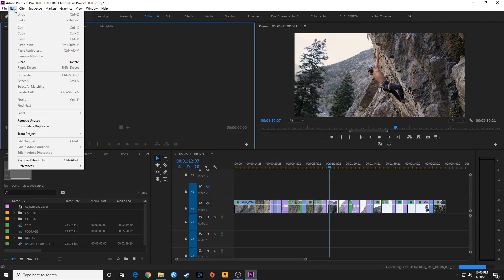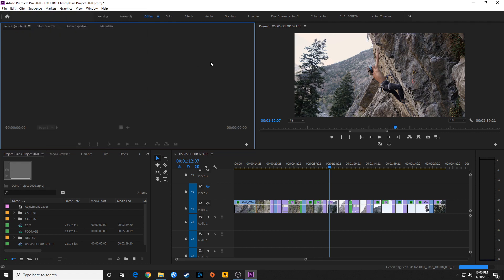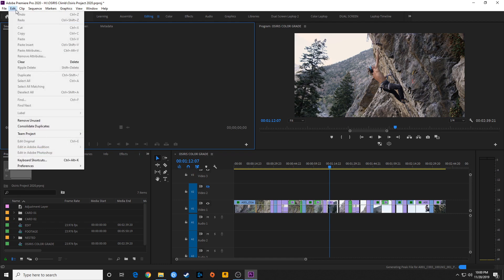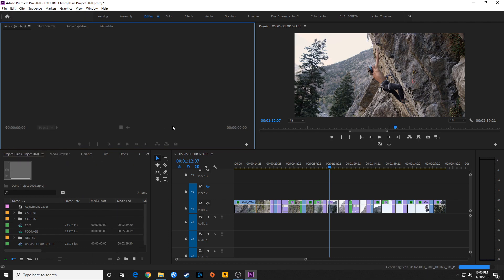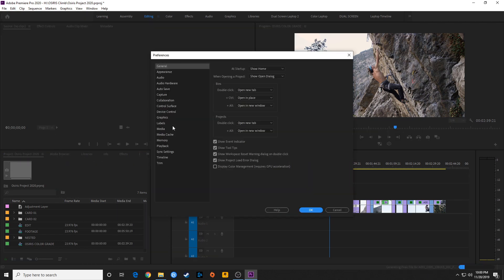Preferences are found under Edit. If you're on a Mac, you'll go to Premiere Pro up in the menu bar and click on Premiere Pro to find preferences — that's standard for Macintosh. If you're on a PC, you go to Edit and there you will find preferences. Click on the first one and go to General. This window will pop up. There are a ton of preferences inside Premiere Pro; I'm just going to cover some of the more important ones.